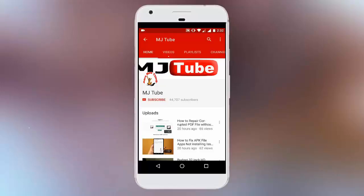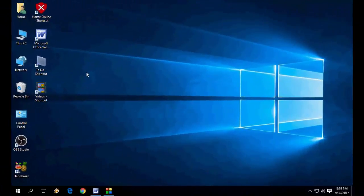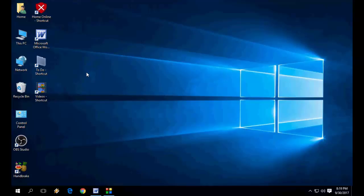Do subscribe to MJTube and hit the bell icon for latest updates. Hey guys, welcome back again, hope you all are doing well. I am MJ and in this video I will show you how to fix sound distortion issues in Windows 10 laptop or PC.